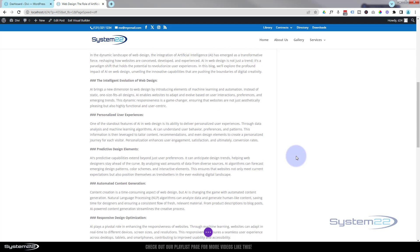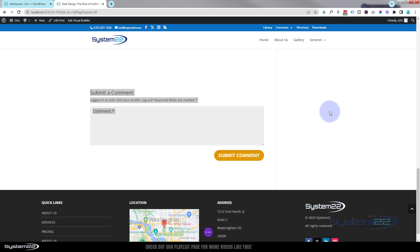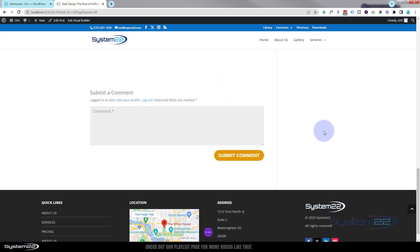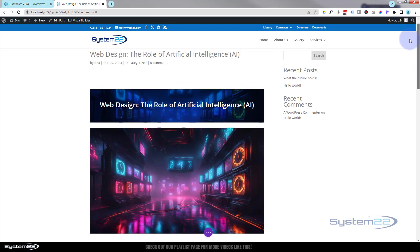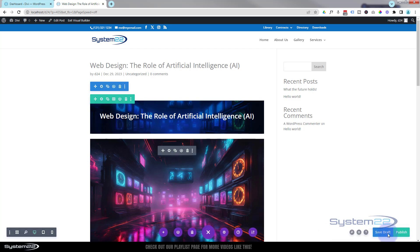We've got a really basic blog post, and at the bottom there's a comment field which is standard to WordPress — you can turn that off by disabling comments. Let's save this and hit the little purple button to save as draft or publish, then exit the visual builder.